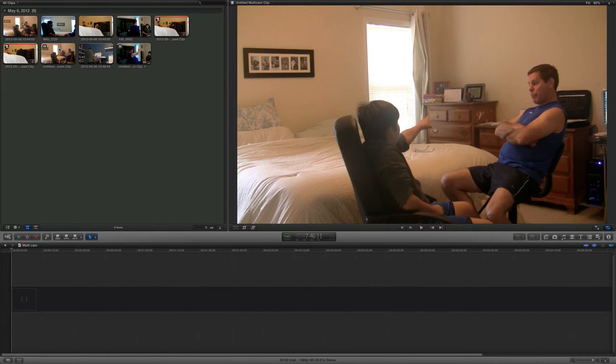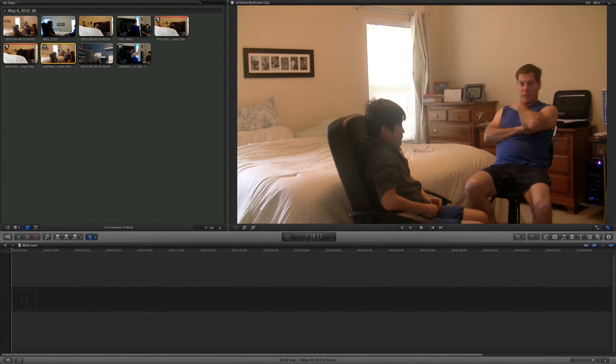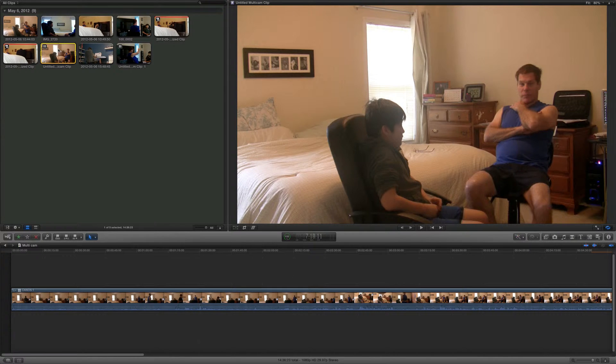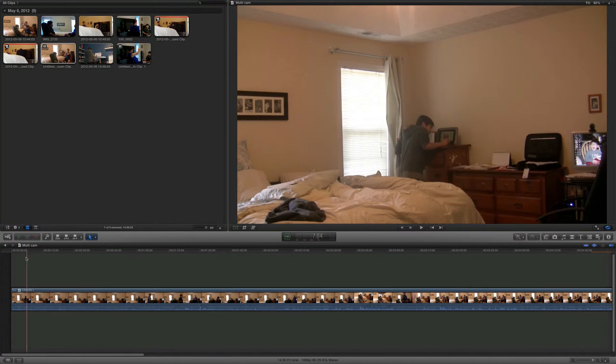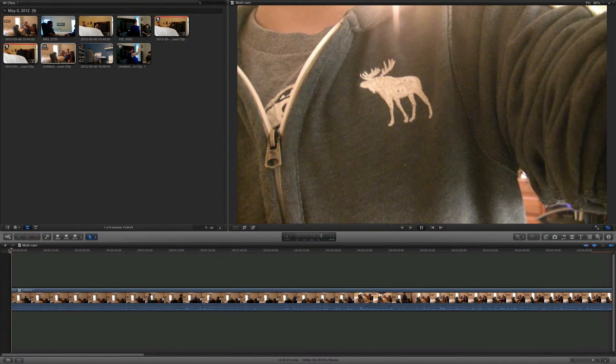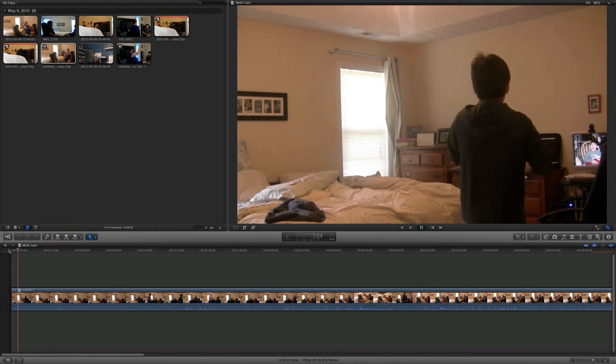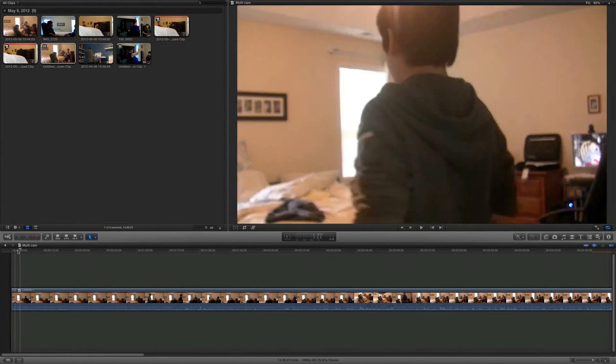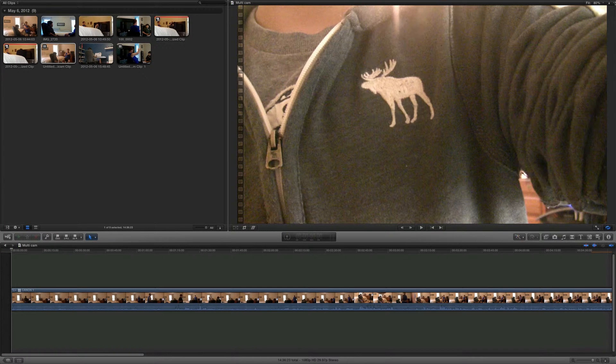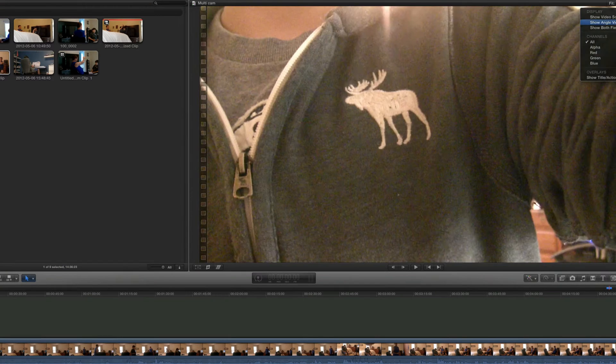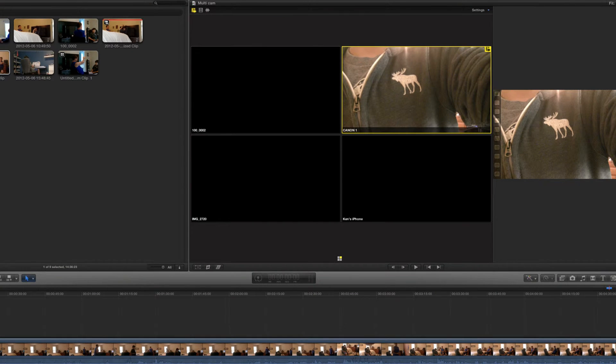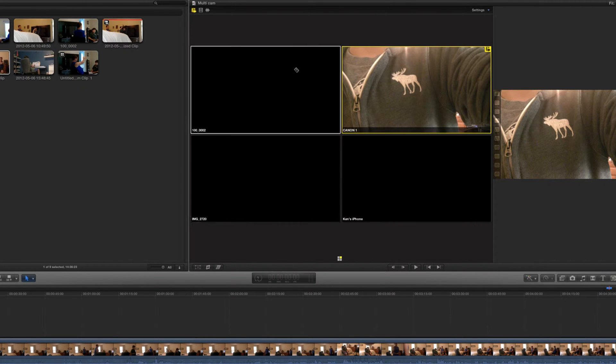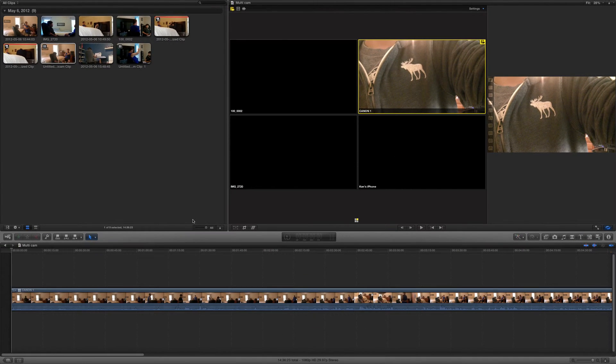Just press W to put it into your timeline. It'll still only be showing one. No problem. Go up to this little switch thing, go to Show Angle Viewer, and it has all your cameras here.